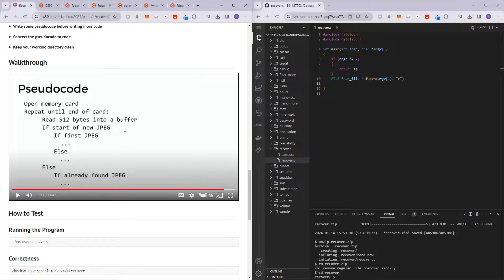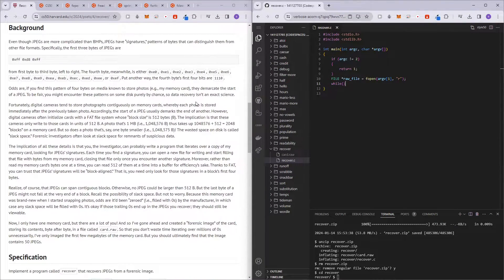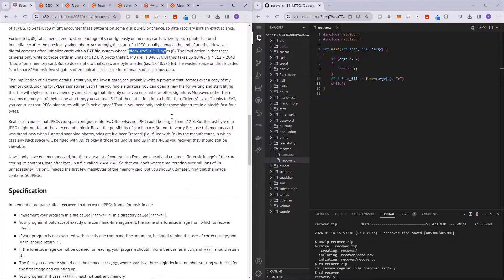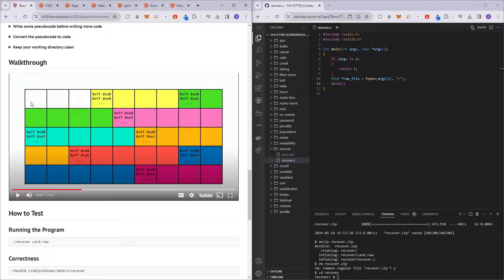The next step is to repeat until the end of the card. We want to create a while loop, and in this loop we will be looping through the entire memory card. In every iteration, we will be reading a block of memory from the raw file, and this block size is going to be 512 bytes. So visually, we loop through all 512-byte blocks until we find the very first JPEG file. Then we keep looping until we find a new JPEG, open a new file, and so on.